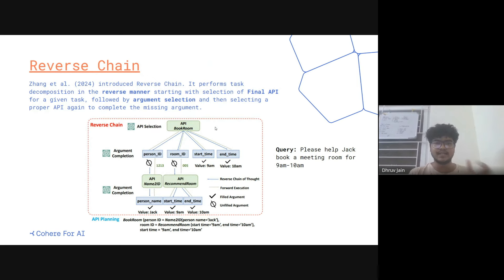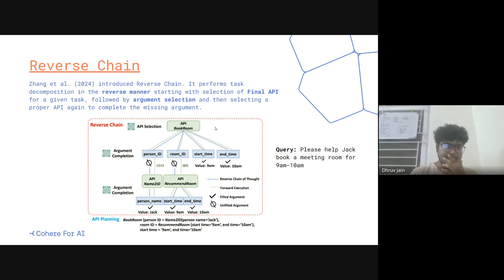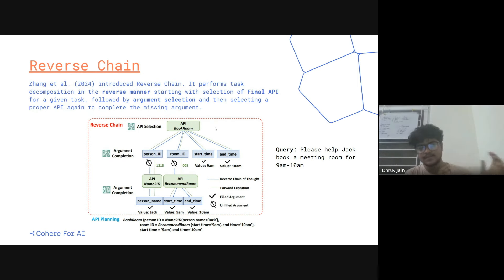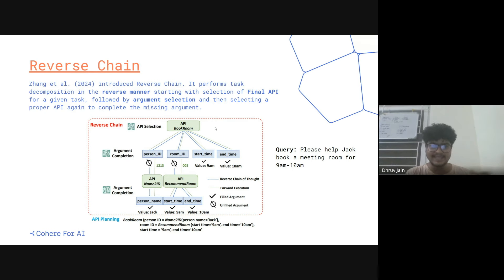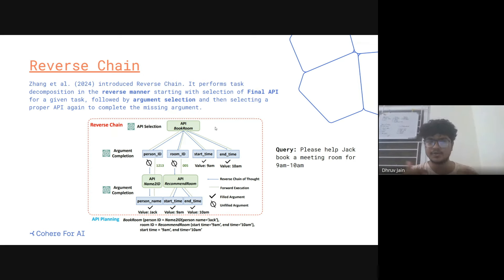Reverse chain comes in here. Reverse chain was a paper introduced recently in 2024. Reverse chain doesn't explicitly acknowledge the black box tool setting, but it is a planning and reasoning method that can be applied in a black box setting.